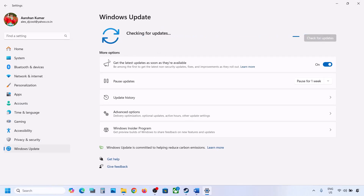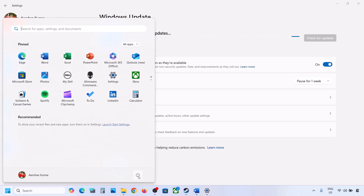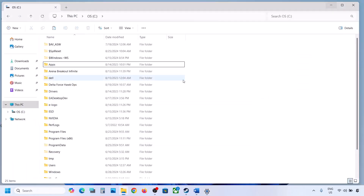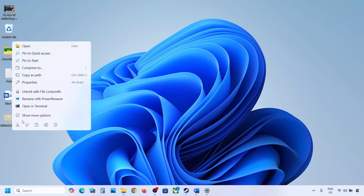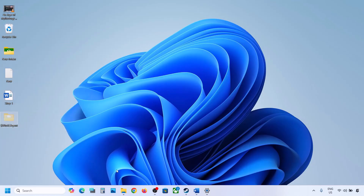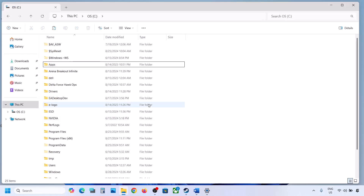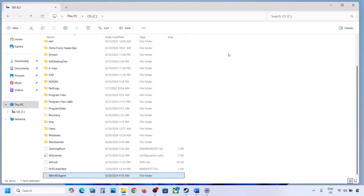If the update is installed successfully, restart your computer. Once the update is complete, you can copy or cut the backed-up WinREAgent folder and put it back to the C drive.